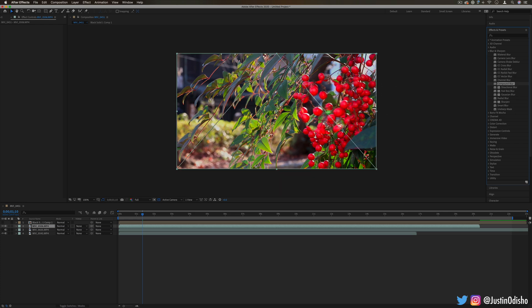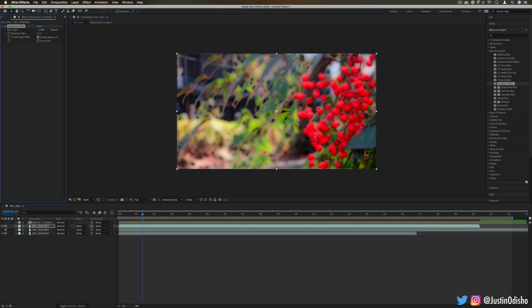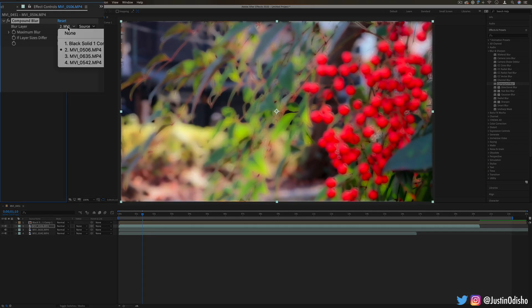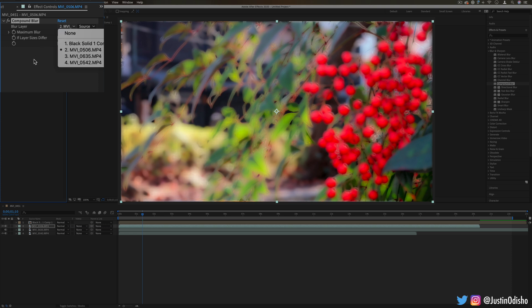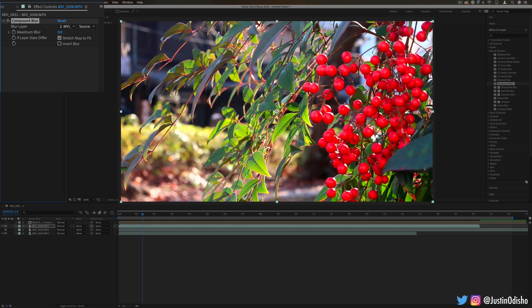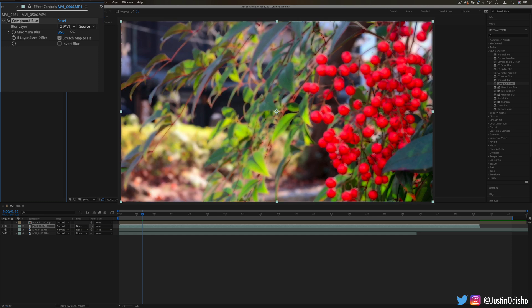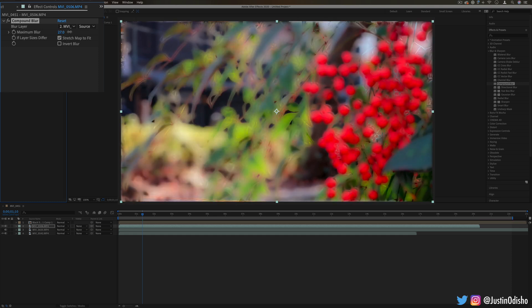Next up we have compound blur. This will blur the layer based on information about the layer. You can choose which layer we're taking the information from, like previous effects. If I use this layer as its own blur layer, it'll blur the highlights with a higher strength, and the shadows it won't blur so much. It retains the edges in this interesting blotted way.